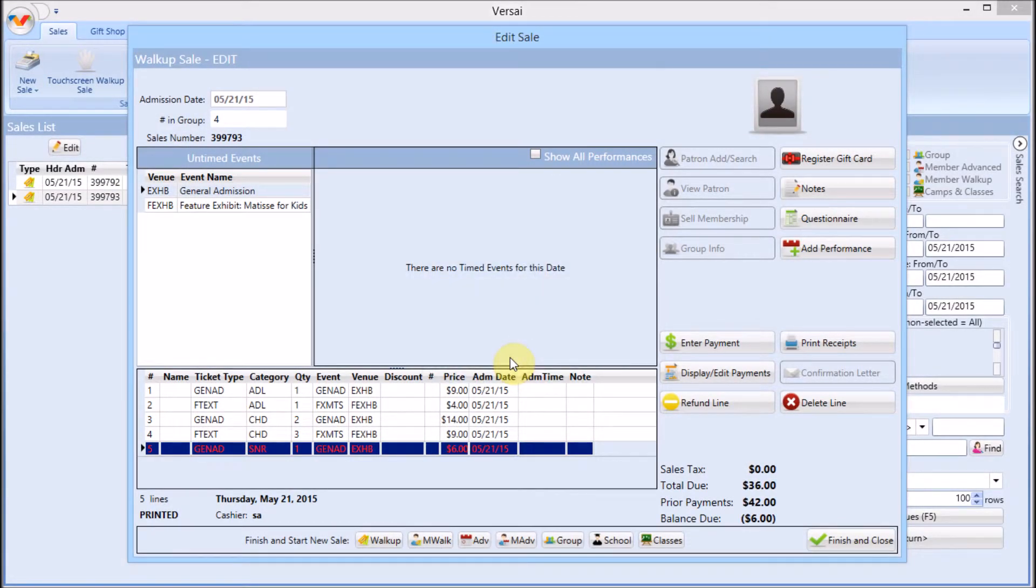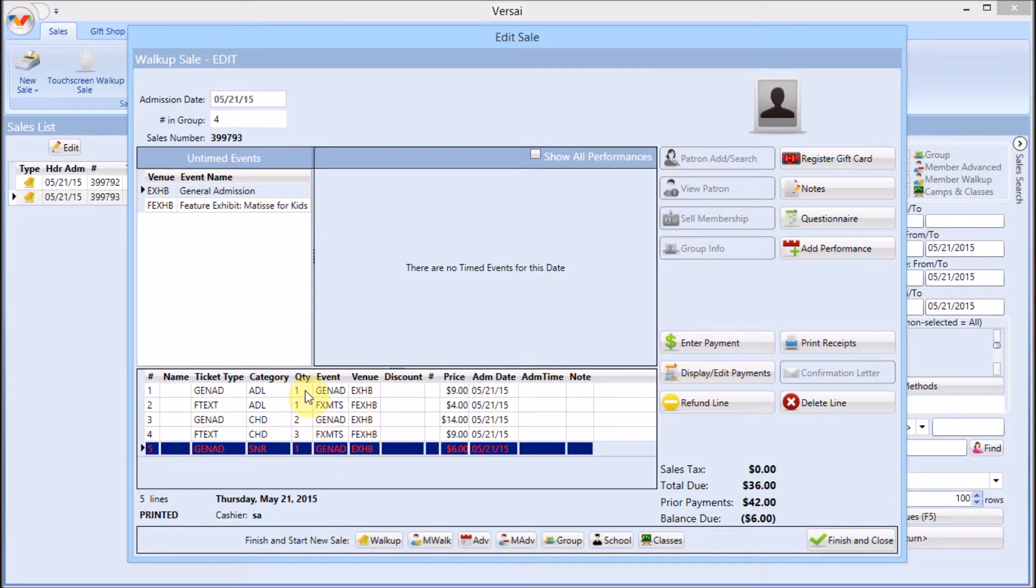Repeat these steps for each line that needs to be refunded. To refund the entire sale, refund all the lines.